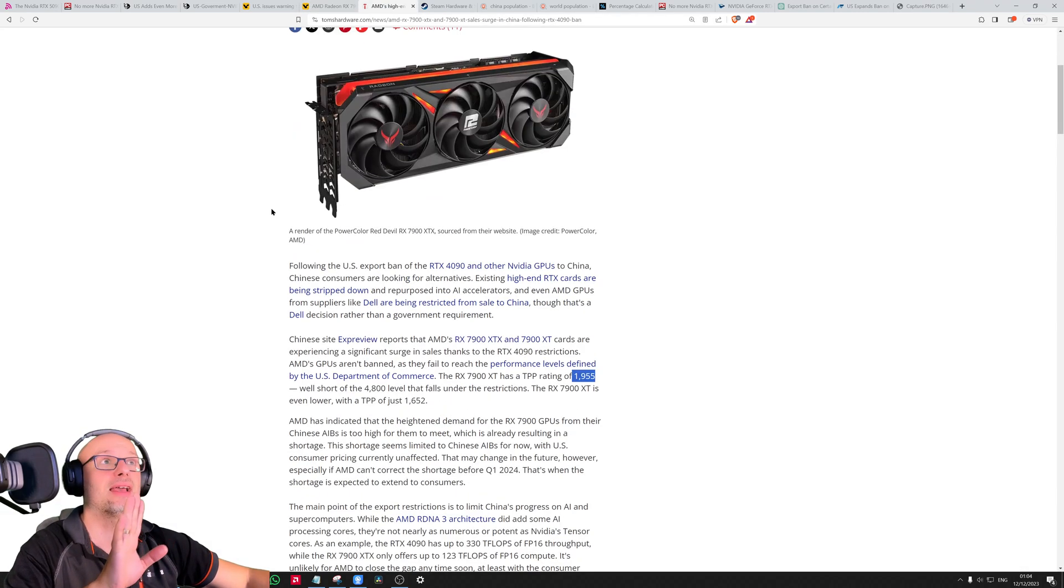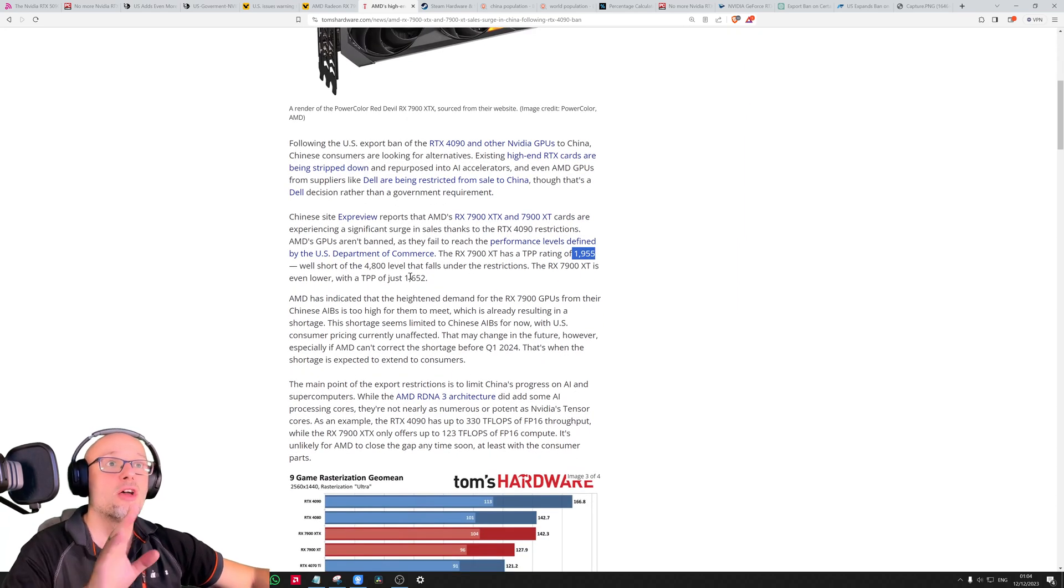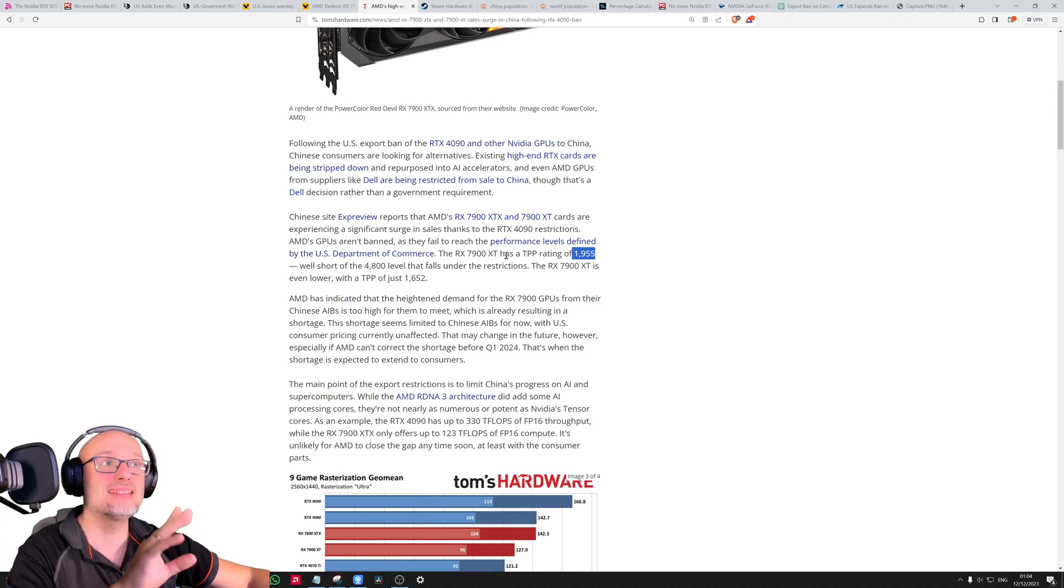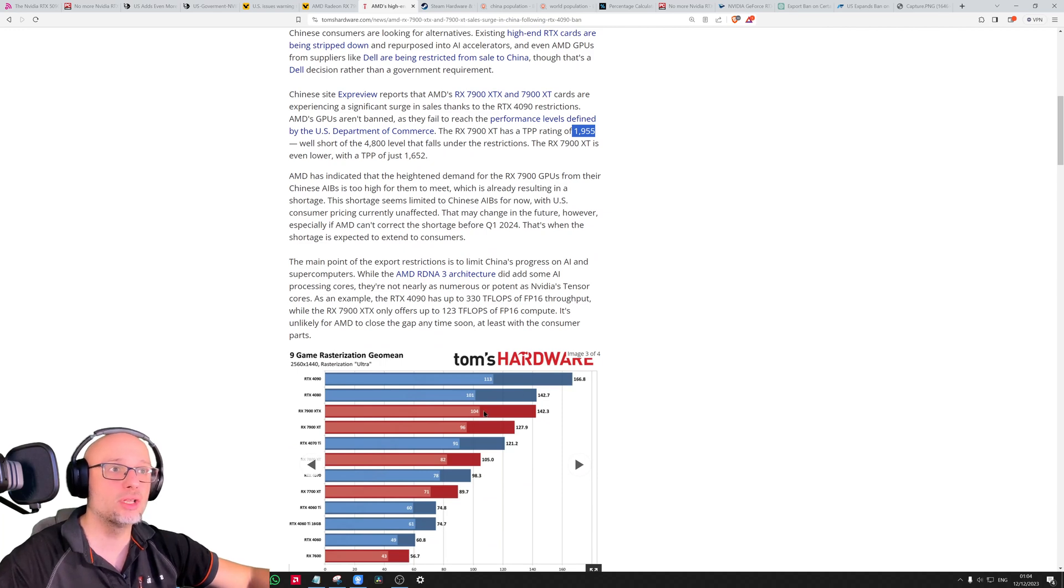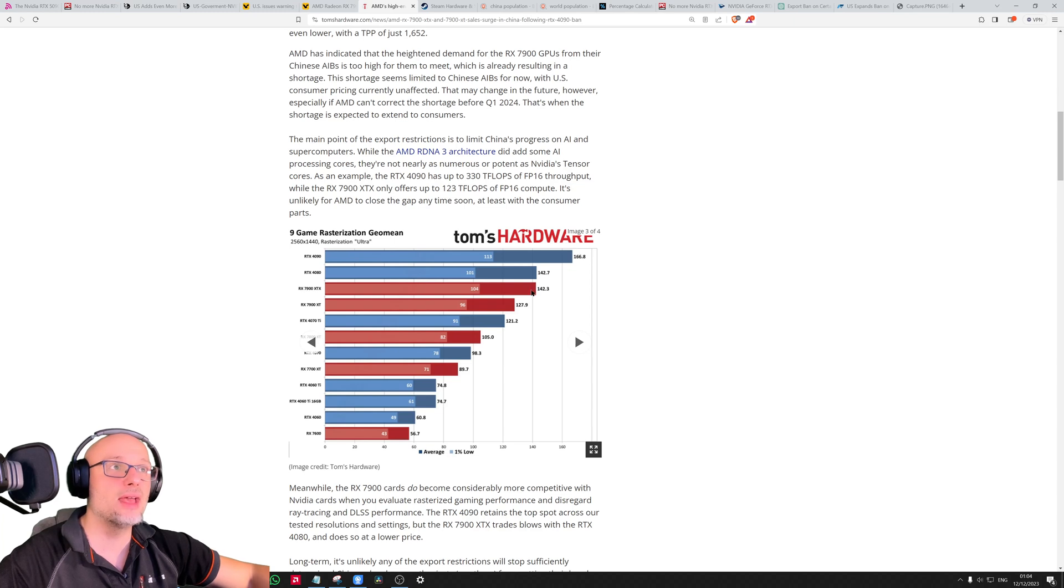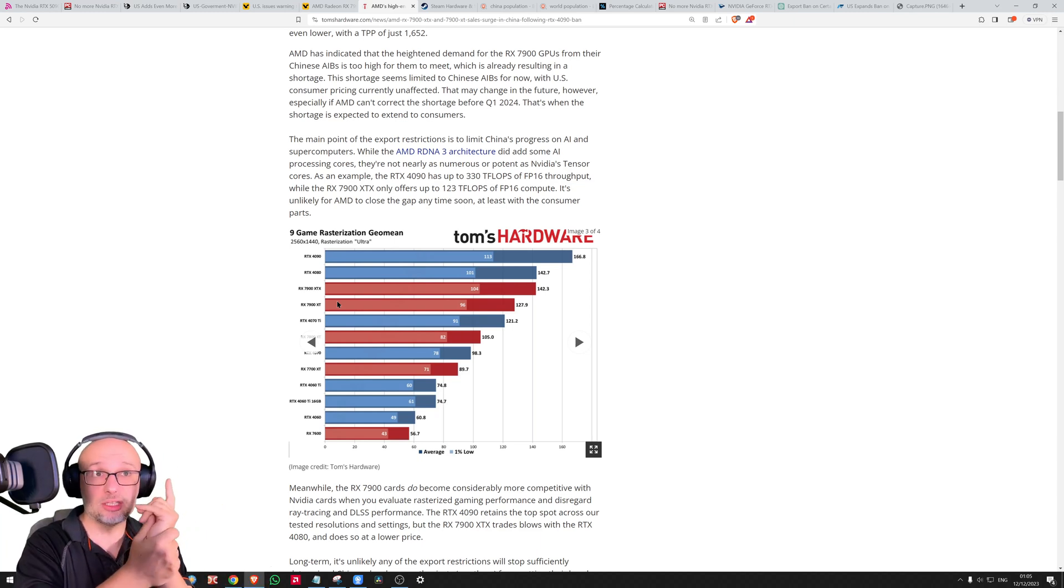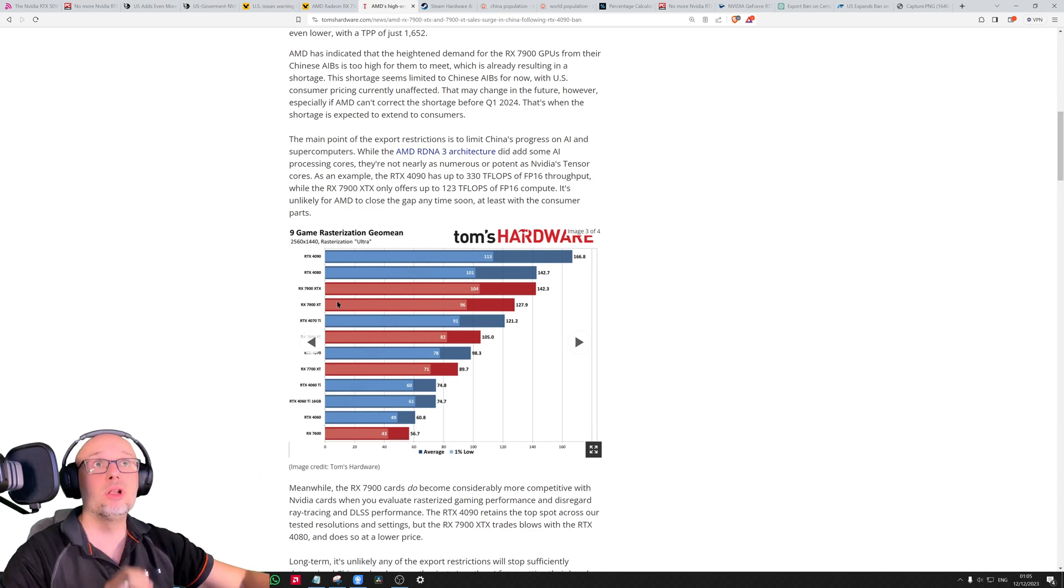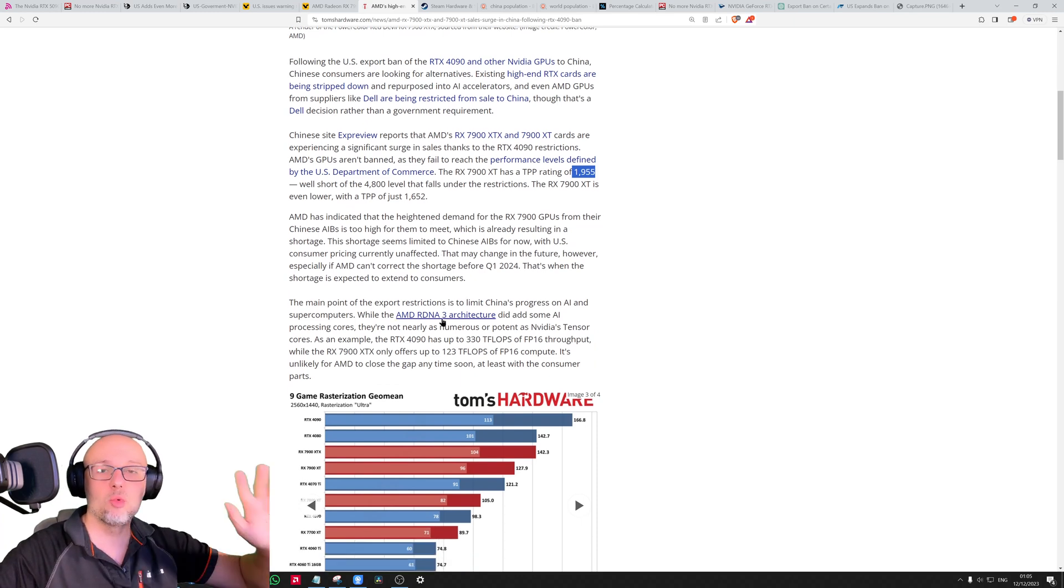This is a very good article because they provided more data. The 4090 has 4800 points - this is the threshold. Interestingly, the 7900 XTX has 1,955, slightly less than 2,000, so less than half of the 4090 even though gaming performance is not that far off. AMD is classified somewhere here. In other words, AMD has at least two more generations of GPUs that will avoid this US government ban.